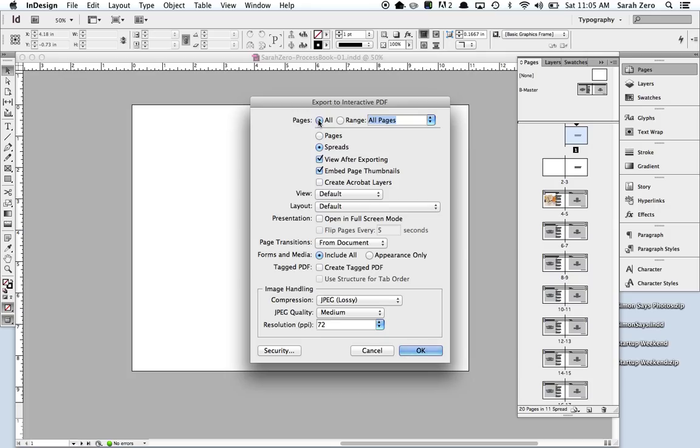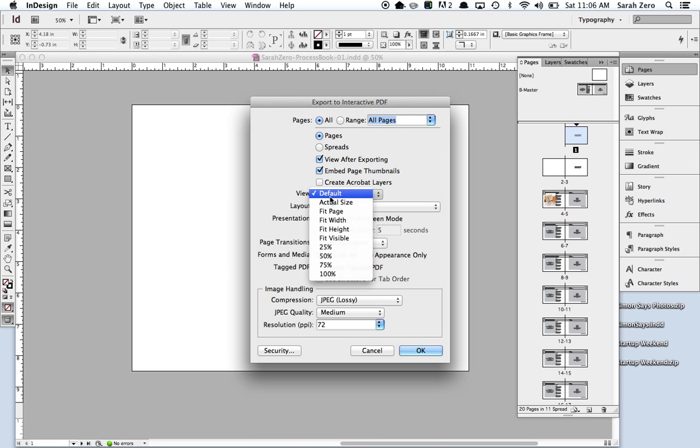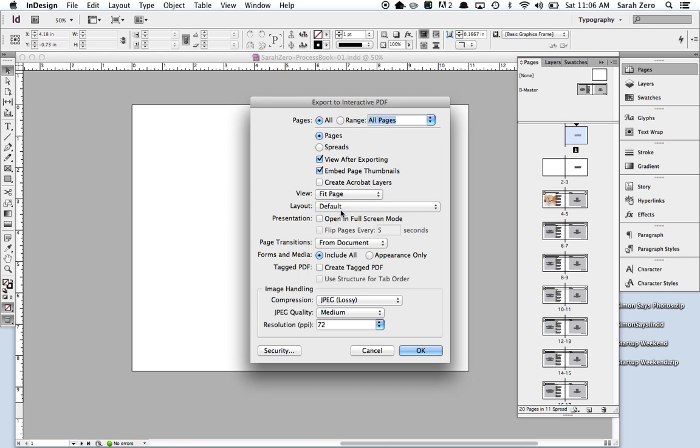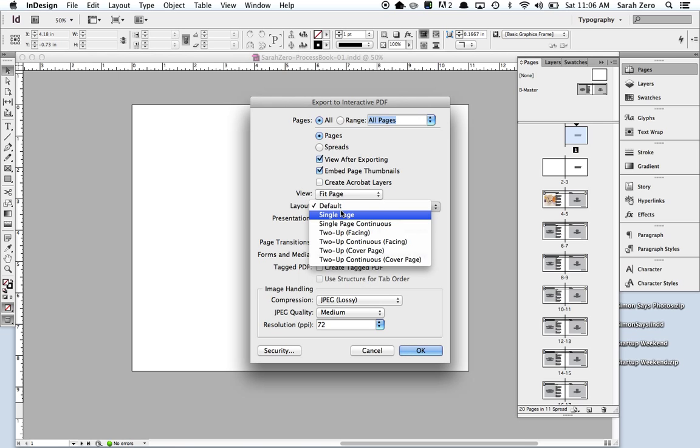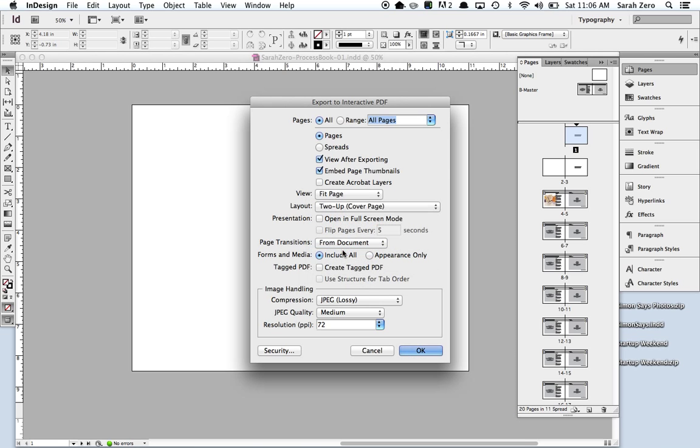I want it to include all pages. I want them to show up as pages, not spreads. I would like to view it after I export it. Embed page thumbnails. Sure. View. I want it to fit the page like I showed you in class. I want it to be a two-up cover page. I showed you that in class. Open in full screen mode. No, don't do that. That annoys people if they're not prepared for it.